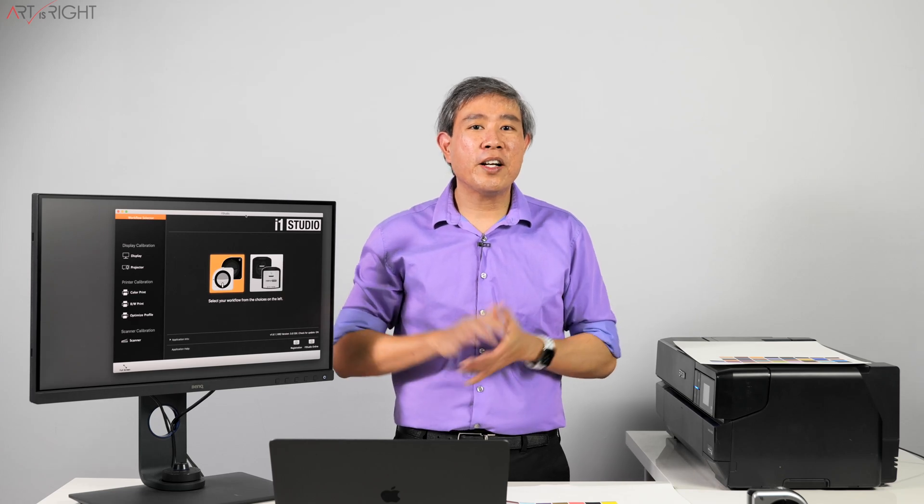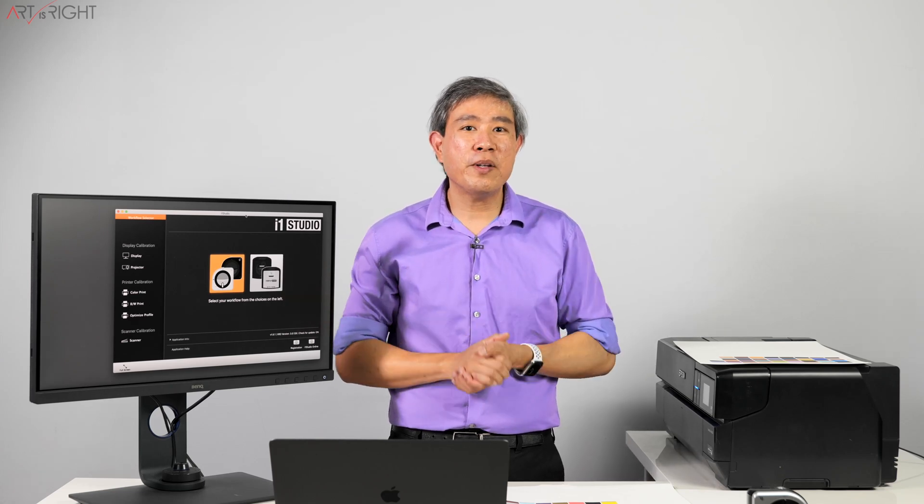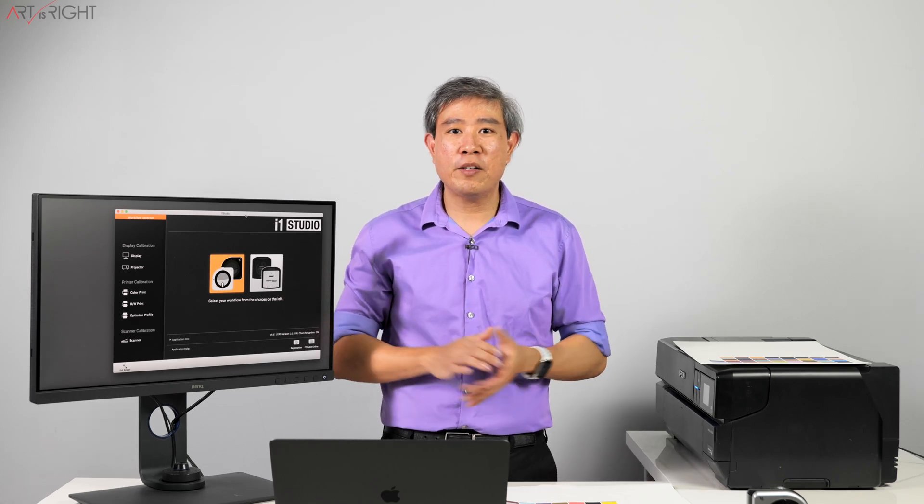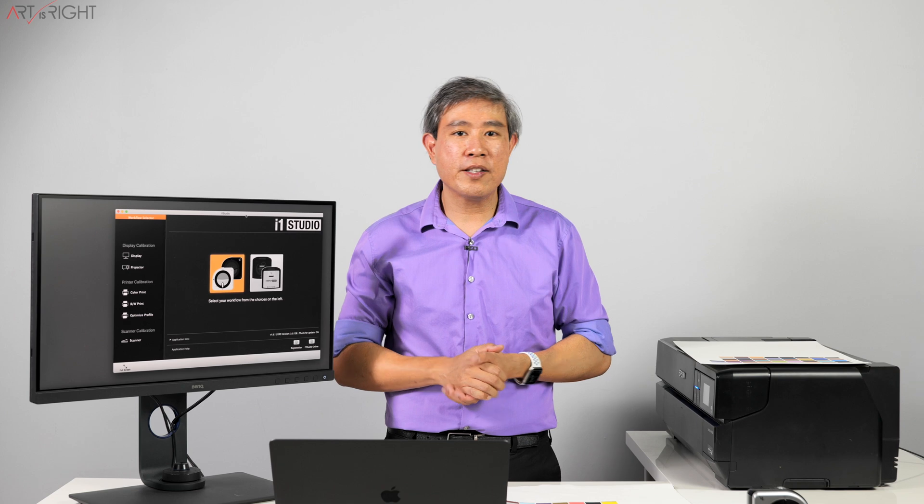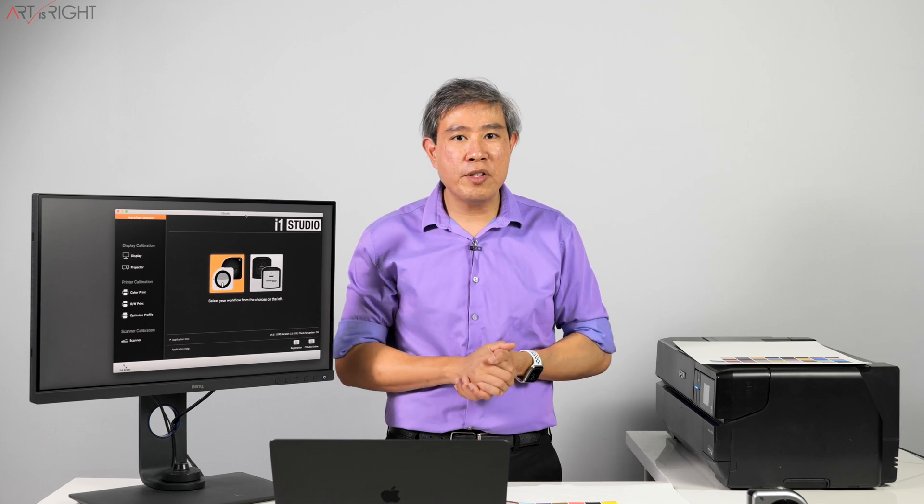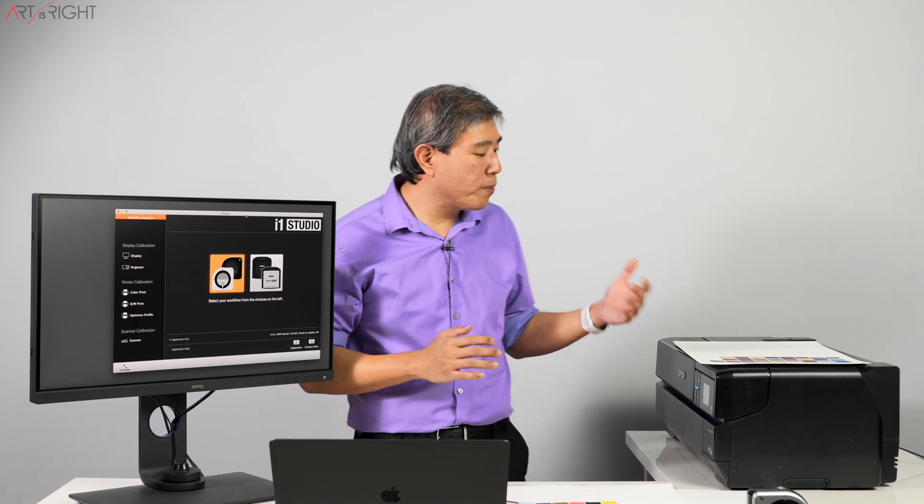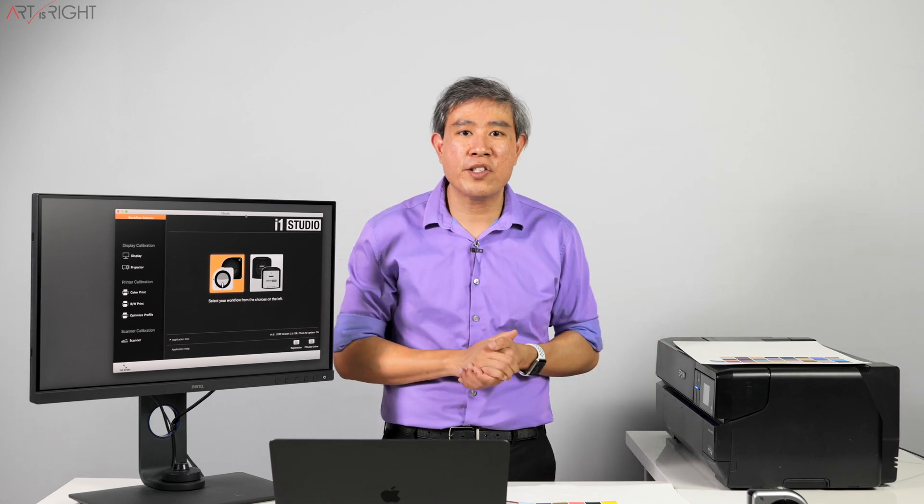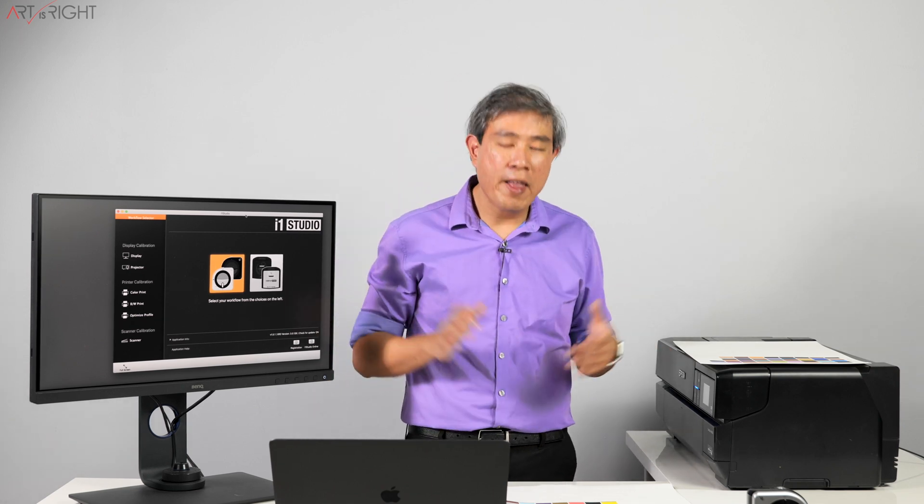X-Rite i1 Studio Color Spectrum Photometer is an extremely versatile color management device. It can pretty much do everything, including profiling papers coming out from your inkjet printer.